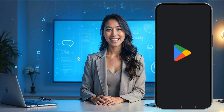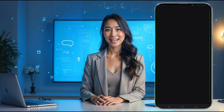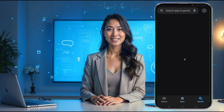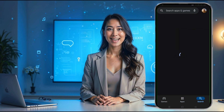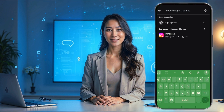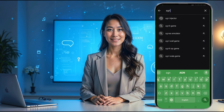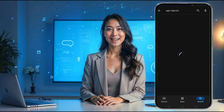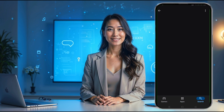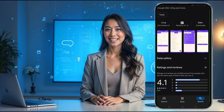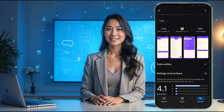Now that our server is ready, let's move on to the next step: downloading the AGN Injector VPN app. Open the Google Play Store and type AGN Injector in the search bar. Once you find the app, tap on it and click the Install button. Once the installation is complete, go ahead and launch the app.